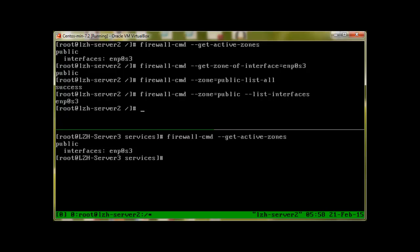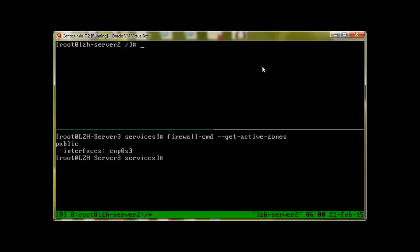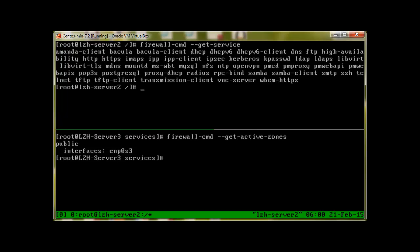Hey guys, welcome to the second part of our firewall video. This is part of the 23rd video of the LZH project, and my name is Salman Francis. We will continue from where we left off. To view the services which are currently active, we issue the command firewall-cmd as always, dash dash get dash service, press enter, and it will show us the services which are currently active.